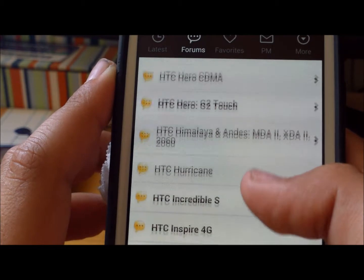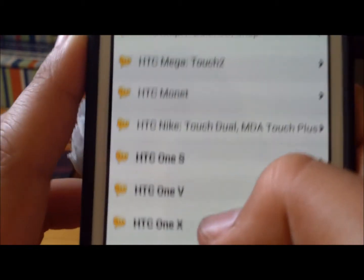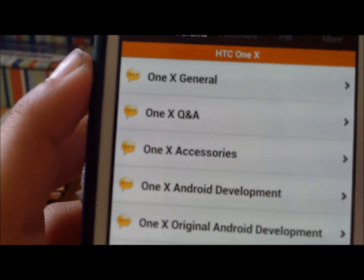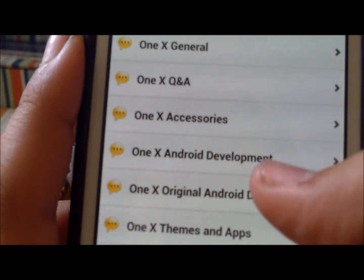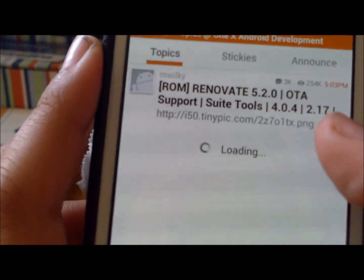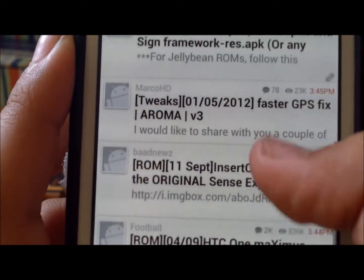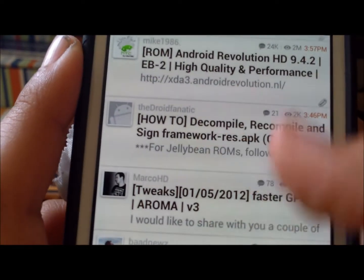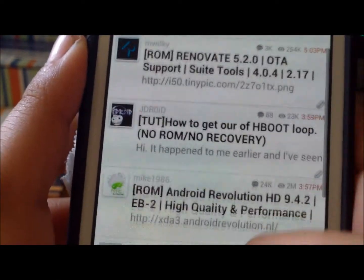You go down to the name of your phone, so as you can see, HTC One X. Click on it, and you'll want to go to either Android Development or Original Android Development. Just click on that. As you can see here, it'll have ROMs for your phone, and kernels and a bunch of other stuff, tweaks, mods.